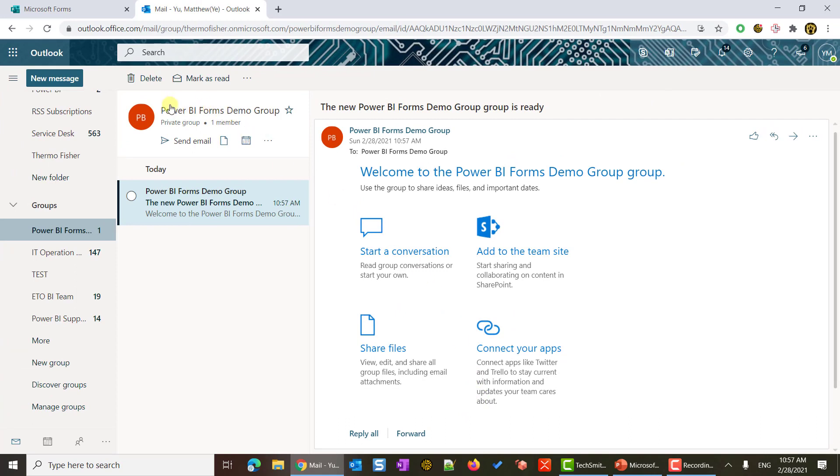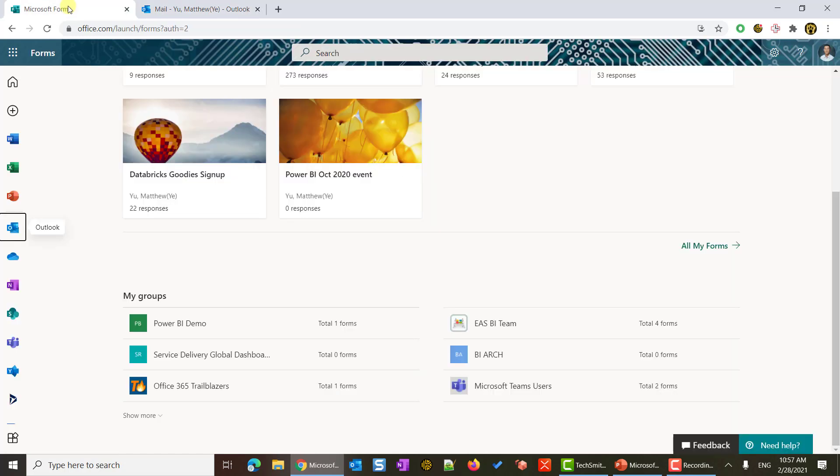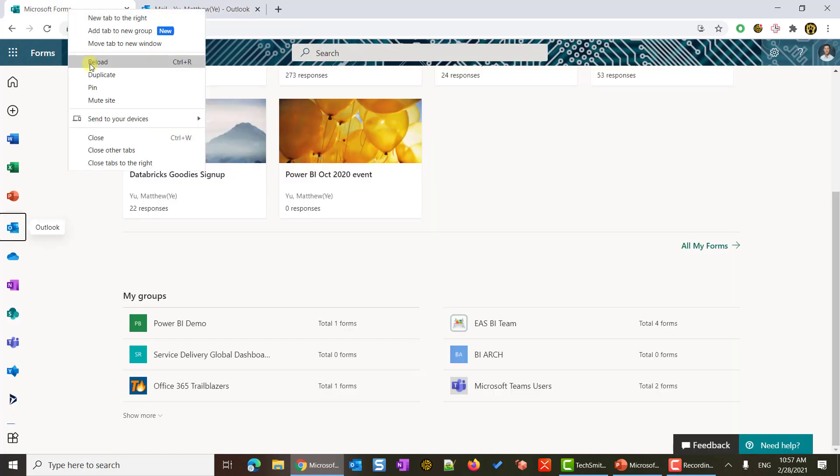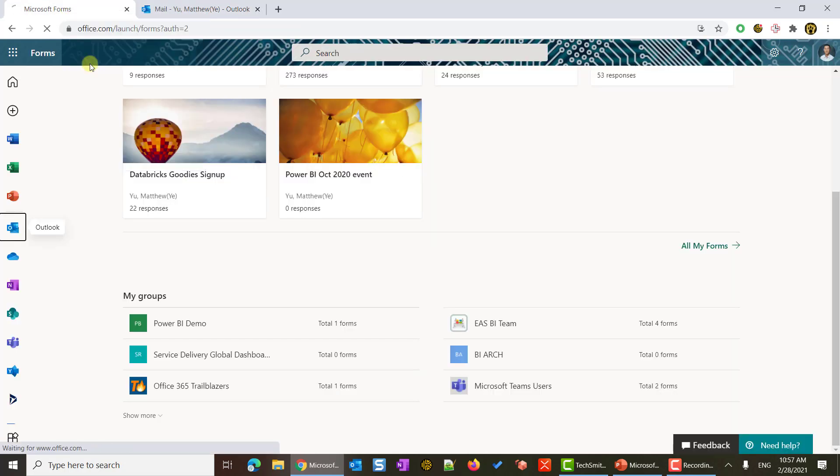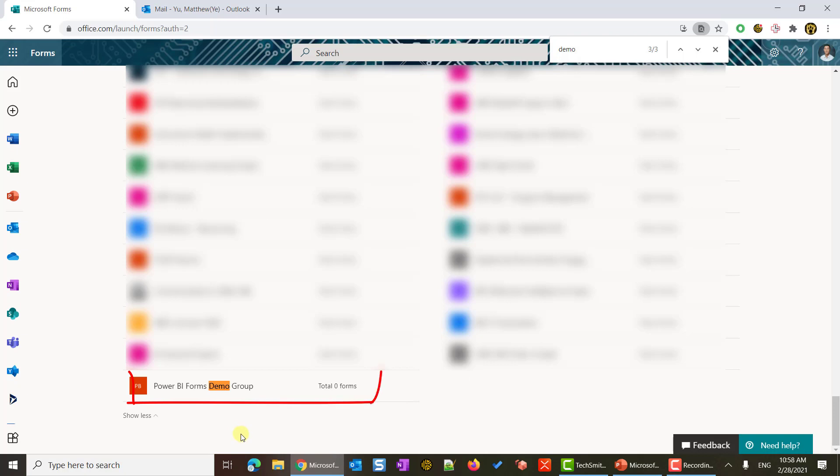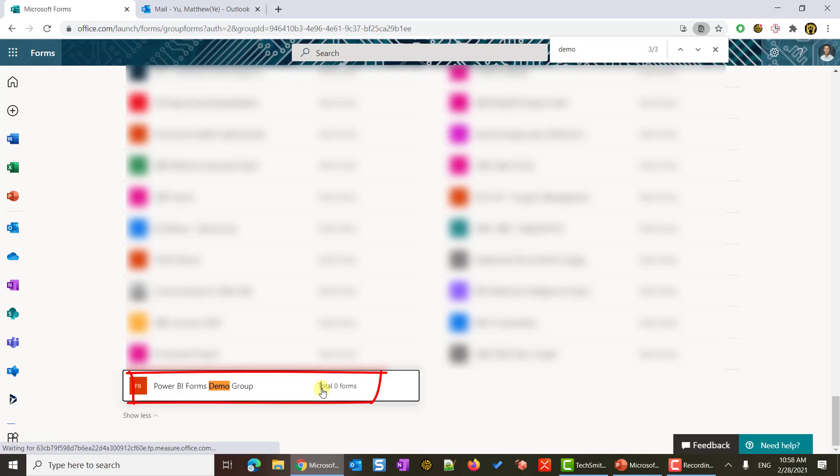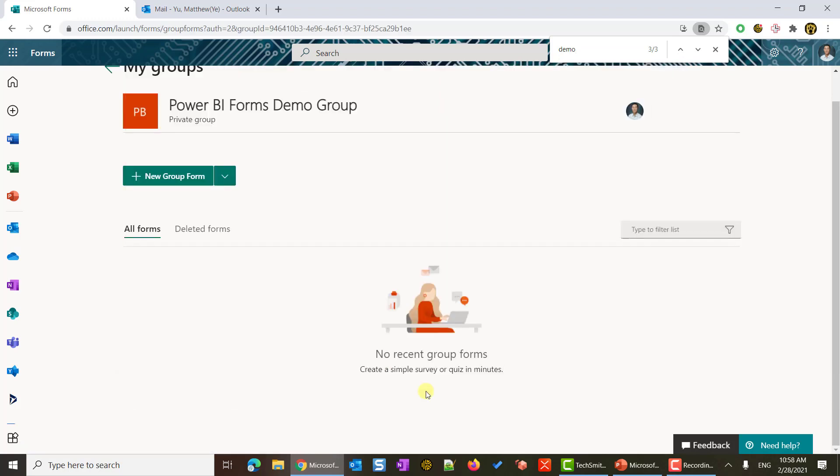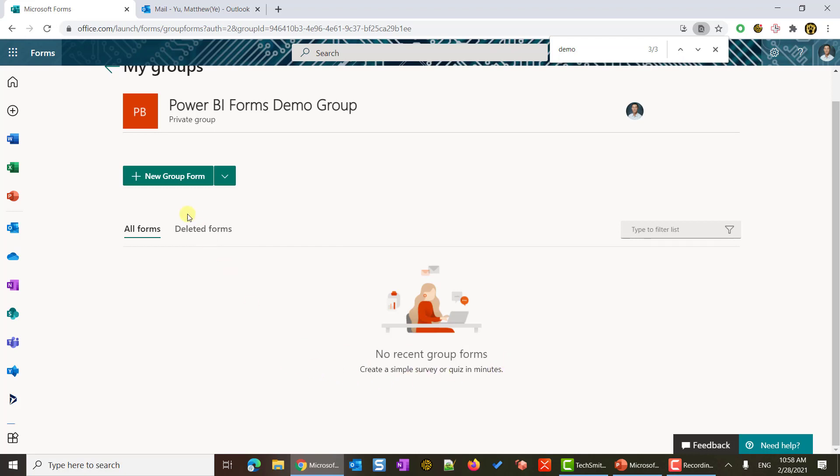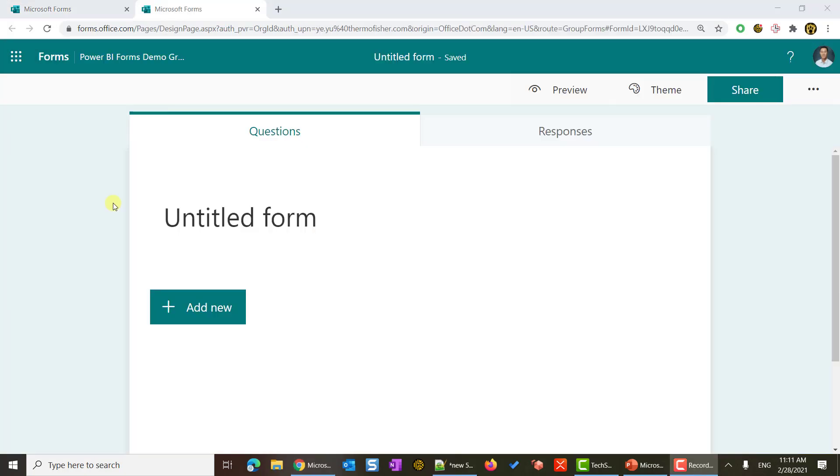And here my group has been created. Let's go back to Microsoft Forms. I will refresh this page by hitting the reload button. I found the group I just created at the bottom. It says total zero forms. Click into this group. This is the page that you will see, and it says no recent group forms. We can create a new one now. Let's click the big green button that says new group form. Let's get started to create our first group form.